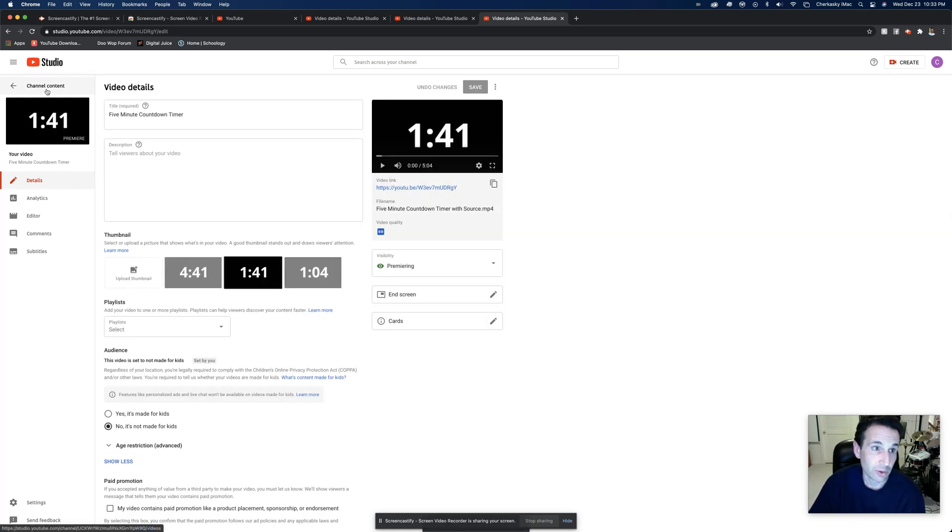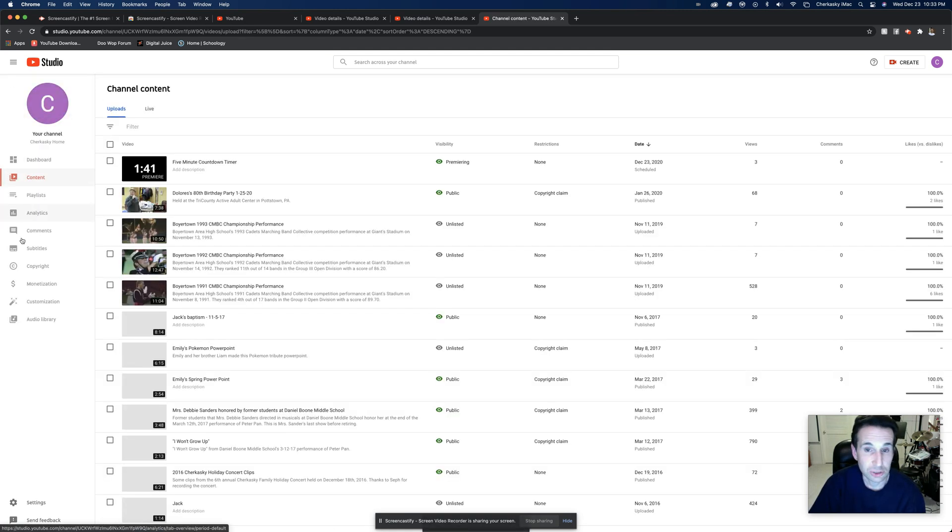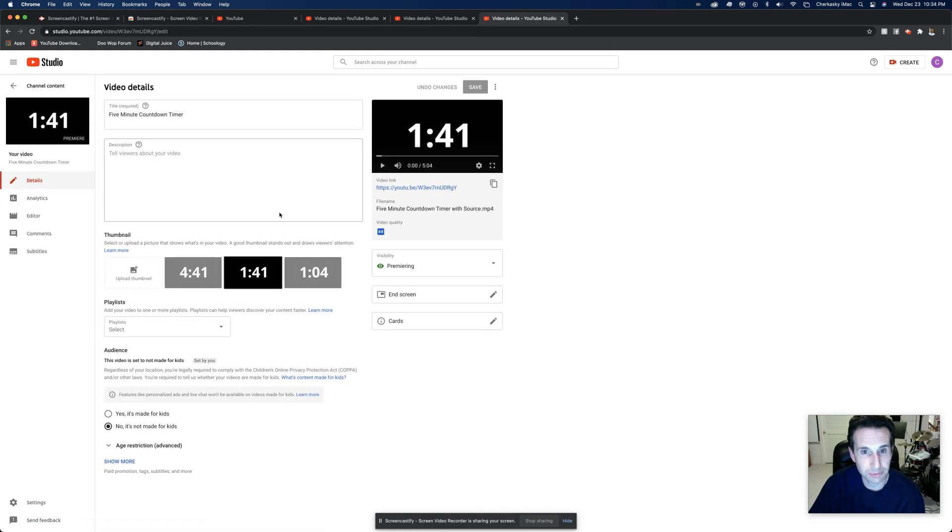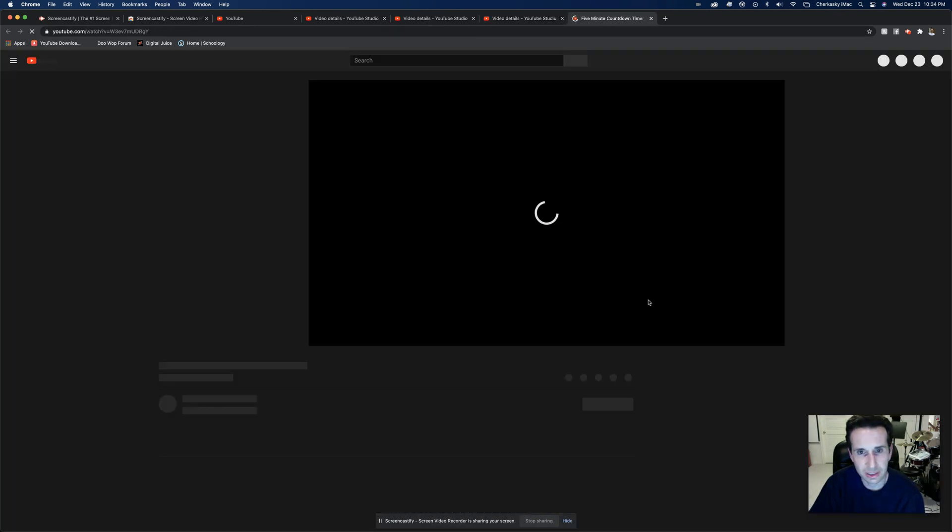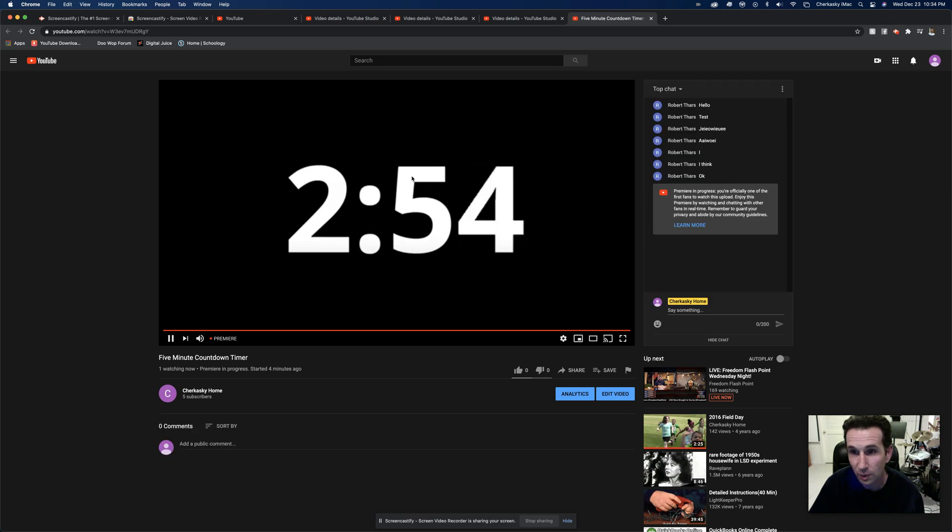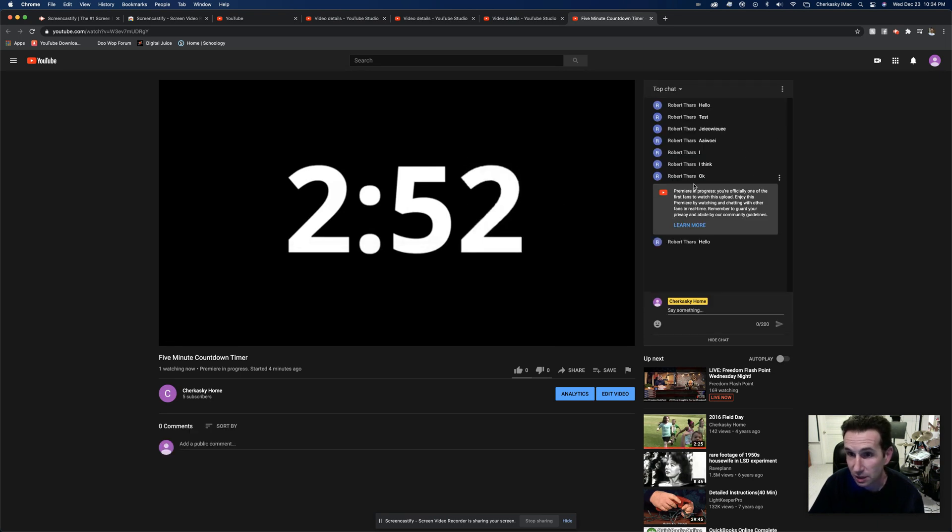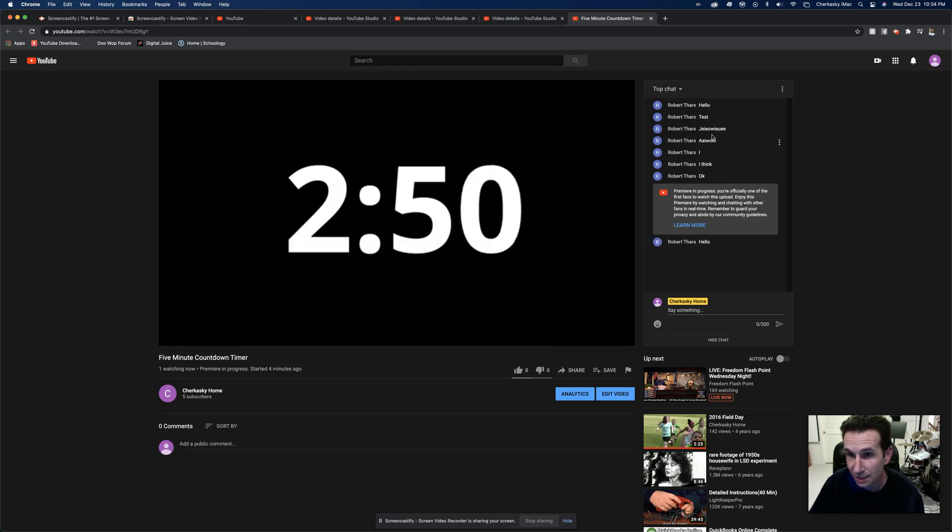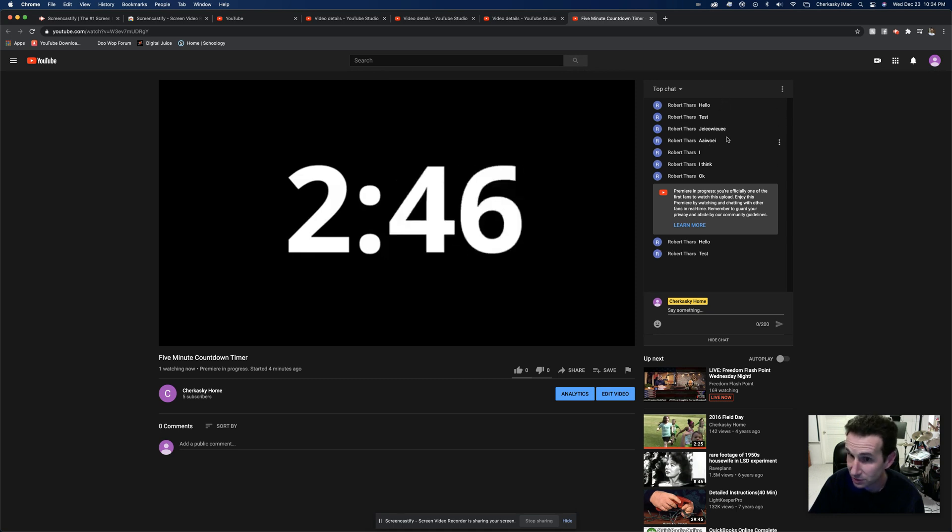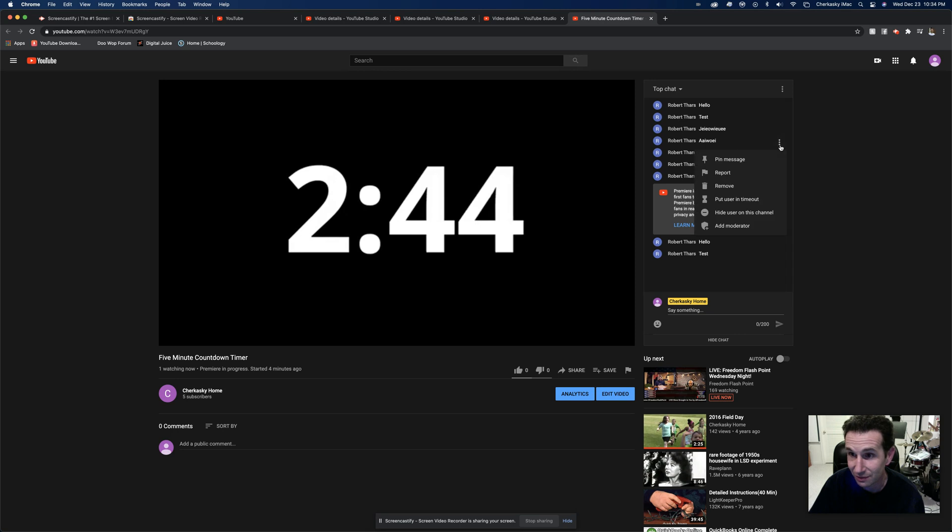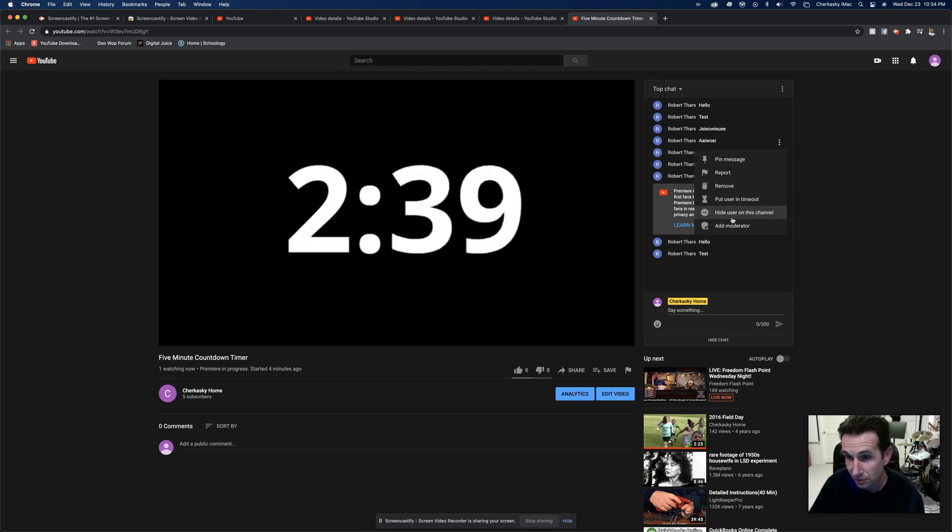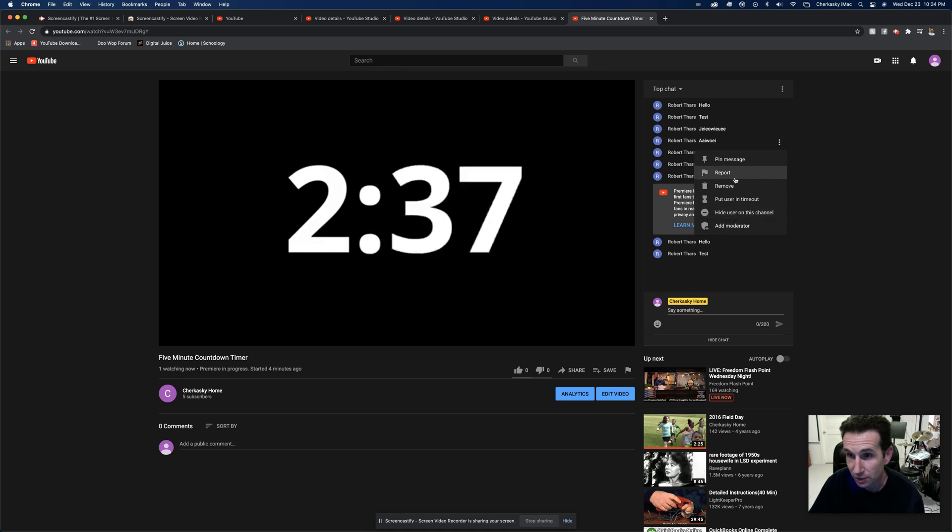And now we'll go back to our channel, go back to the premiere. Premiering here, still going. But notice not only can people start chatting again, it will show all the old chats. So if there was inappropriate things in there, then you're going to have to go in there and remove them or hide the user on this channel to completely get rid of them from your channel.